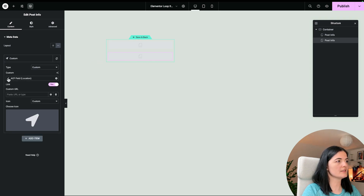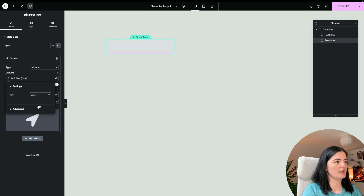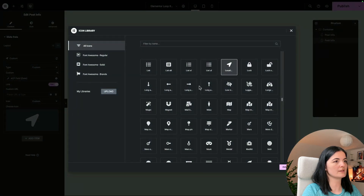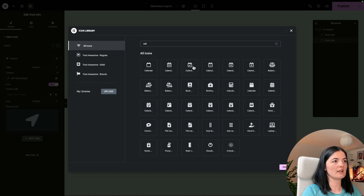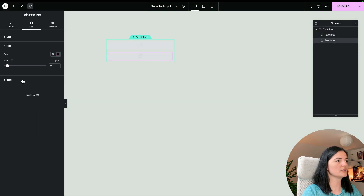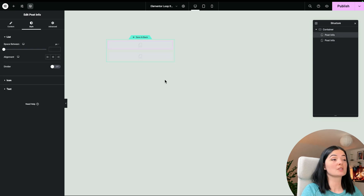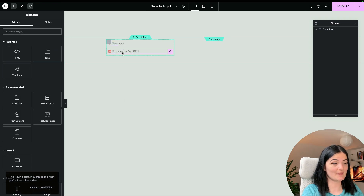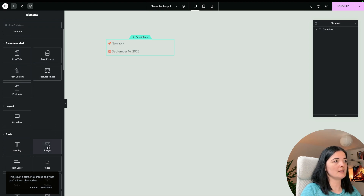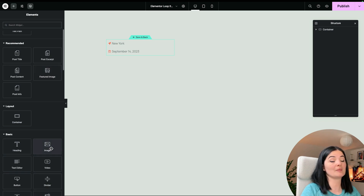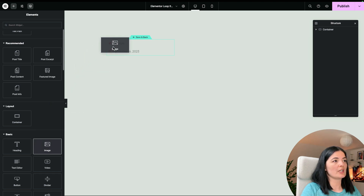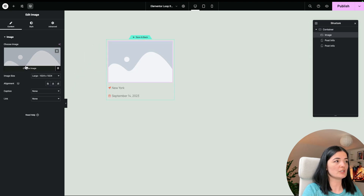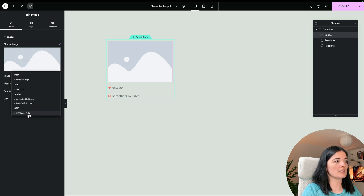I'll duplicate the Post Info item and switch one to the date field and keep the other as location. I'll add custom icons — a location pin and a calendar icon — and change the color to orange. If the fields aren't showing, go to the Loop Item settings and set the source to 'Meetings' instead of 'Posts' and click Apply. Now you'll see them.